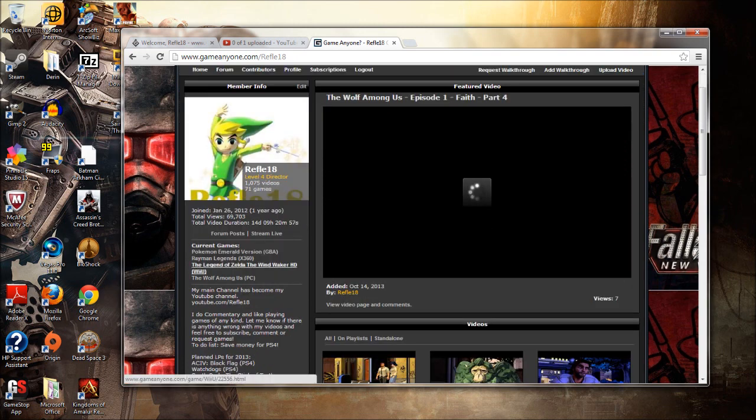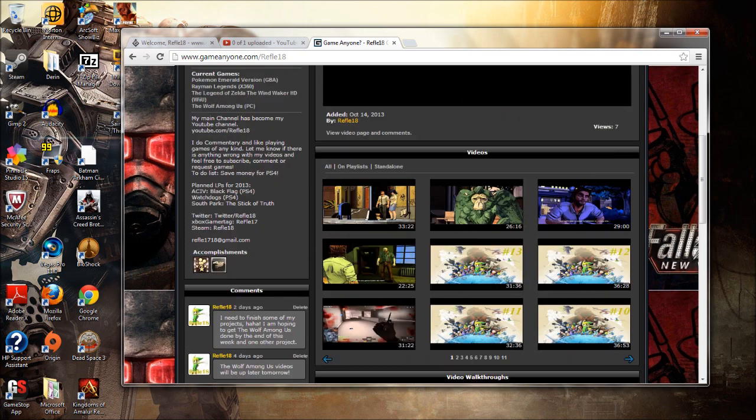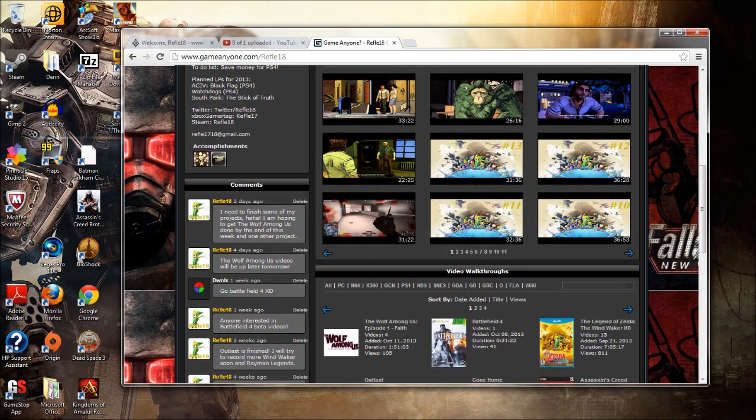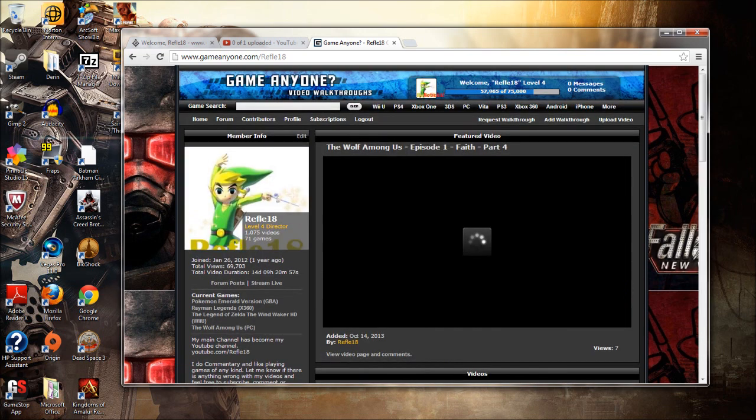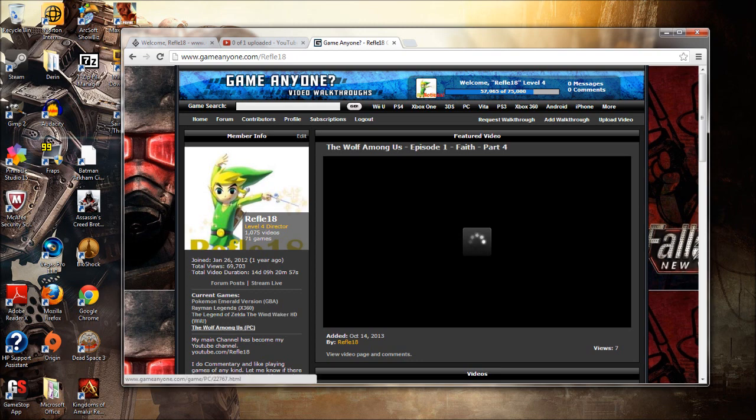Wind Waker HD, I have two parts recorded but I have not uploaded it yet. It's basically the Forsaken Fortress and everything like that. So that game is we're on the latter end of the game. We're making our way through that. I'm really enjoying playing that game, so make sure to check that one out. Wolf Among Us that's so far a really great story on that one.